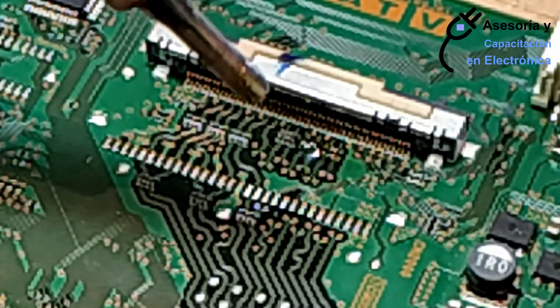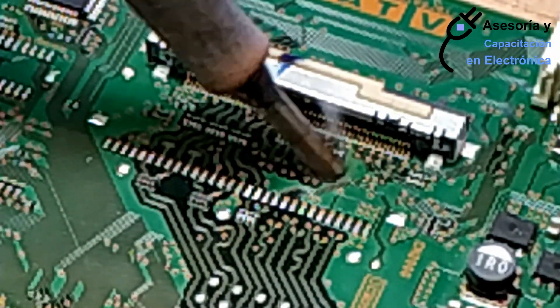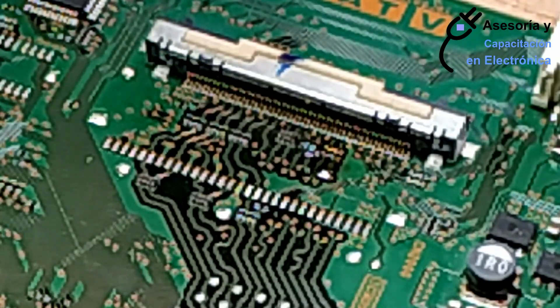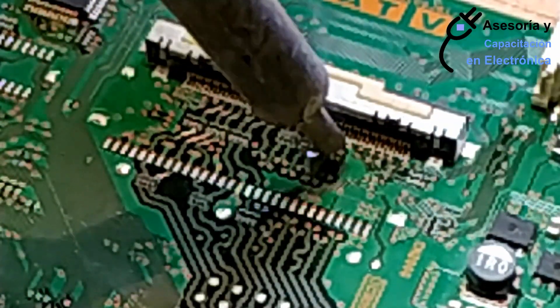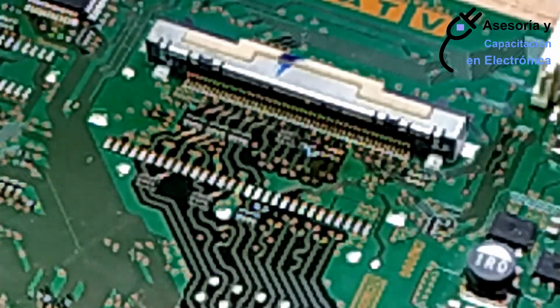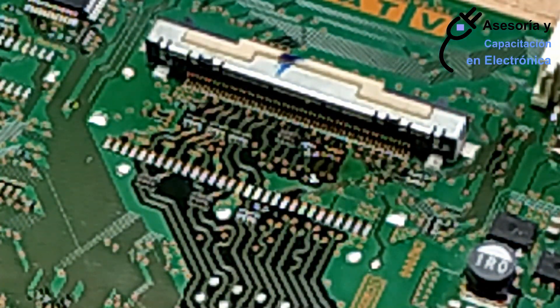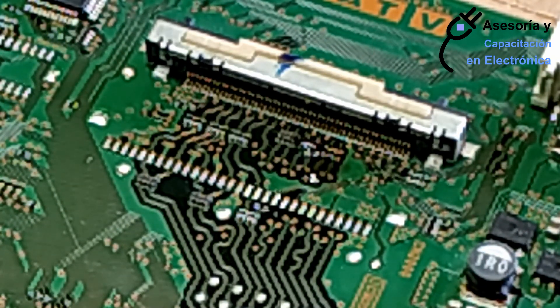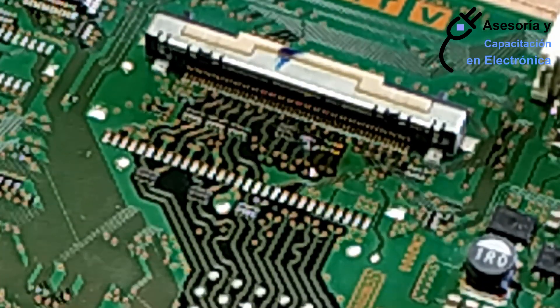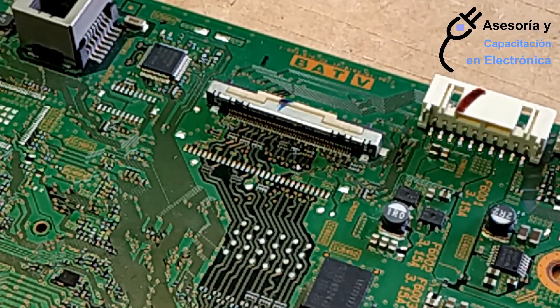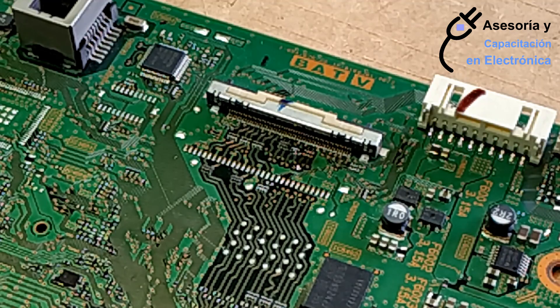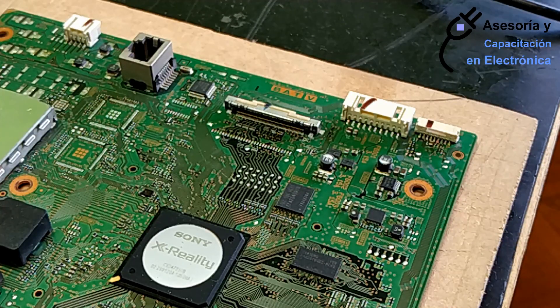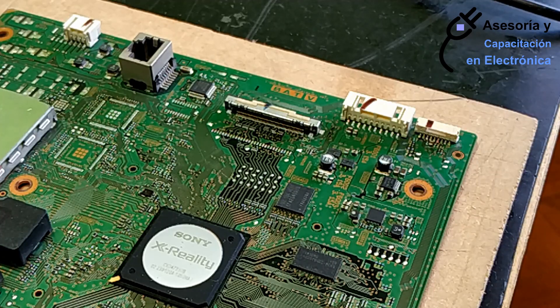Now, with that same flux that remains, the only thing that is going to be done is that the solder that remained, with that same flux, the next coil can be placed.